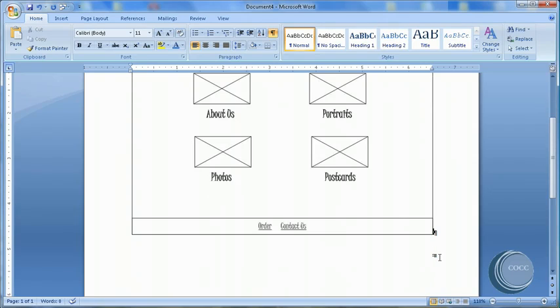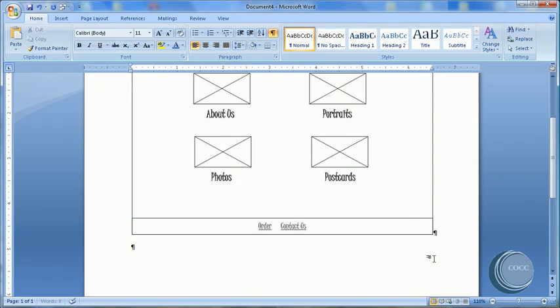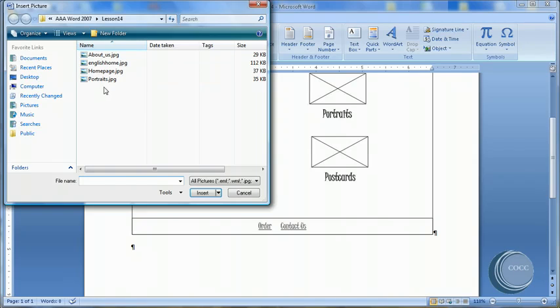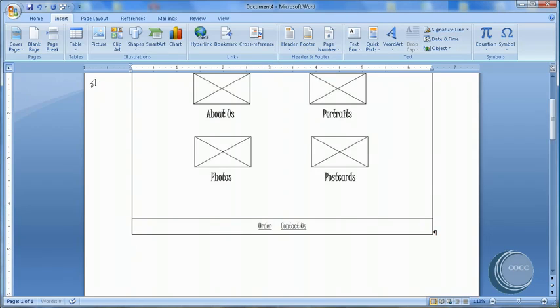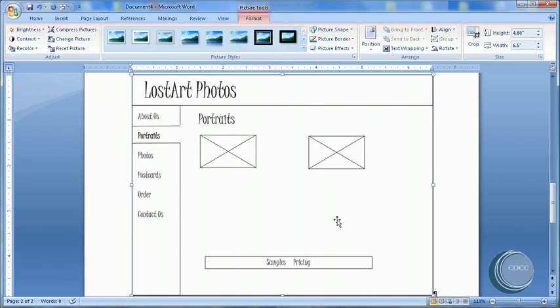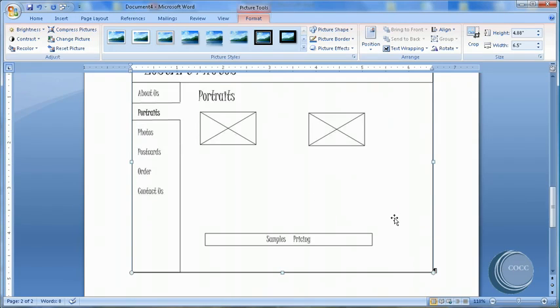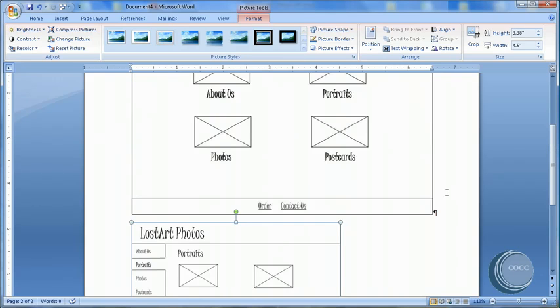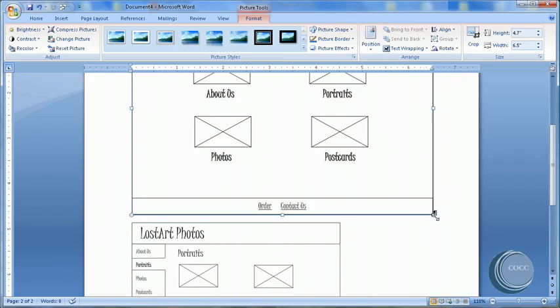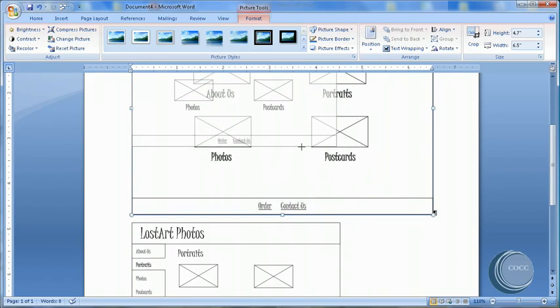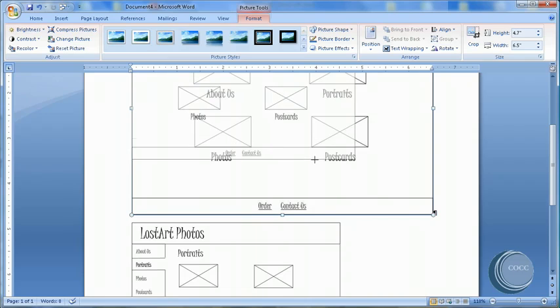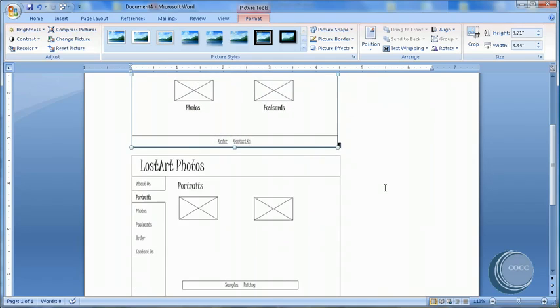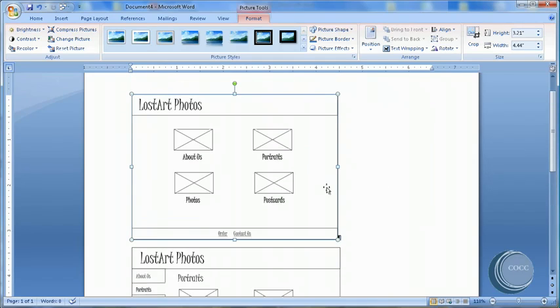I'm going to come down below that and insert one more called Portraits. And so that this will fit on one page, I'm going to go ahead and just make these a little bit smaller so we can work with them on a single page. There we go.